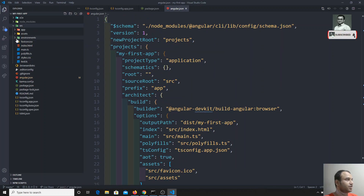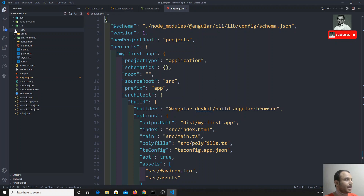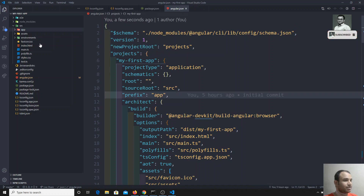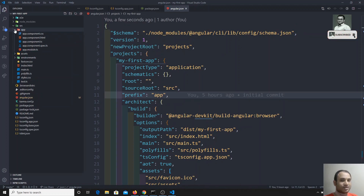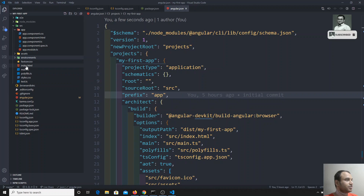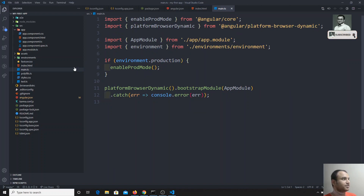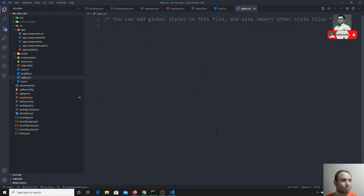Now here is the main source app folder. The app folder is the main folder where we will be writing all the code. The assets folder is for static files. The environments folder is for environment configuration — whether it is a development or production environment. We also have index.html, main.ts as the main entry file, and styles.css which is the global CSS file where you can add any global styles.